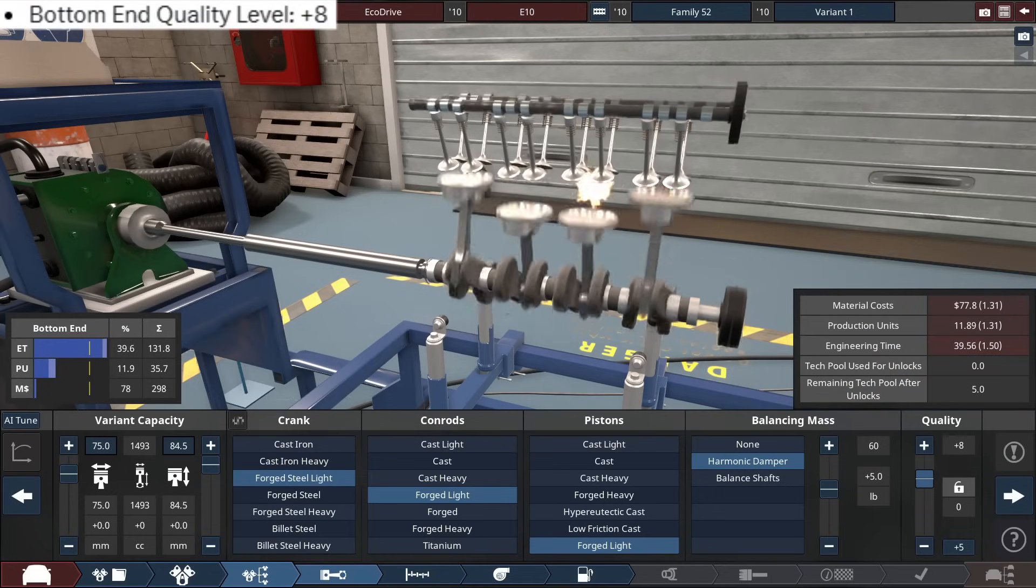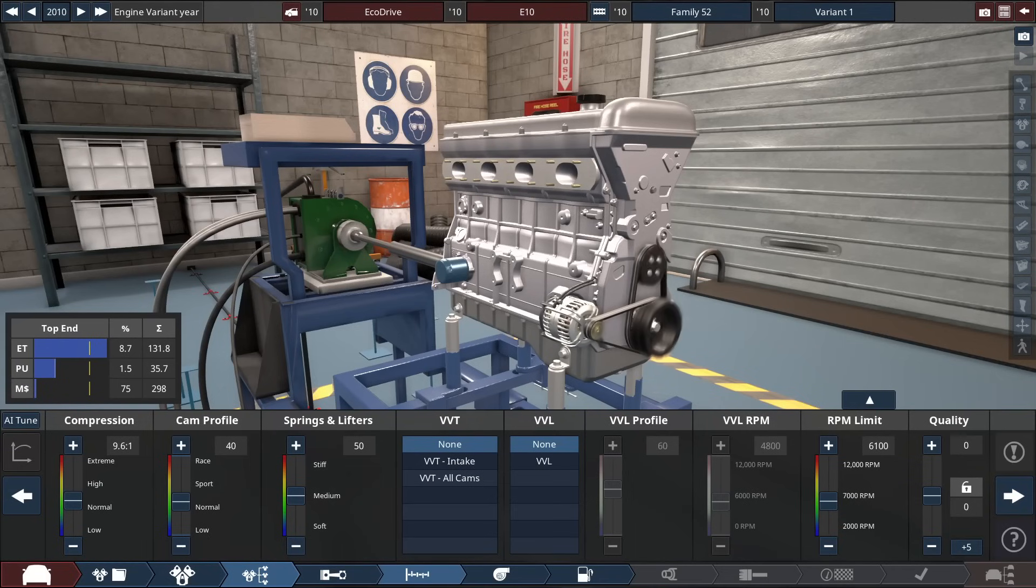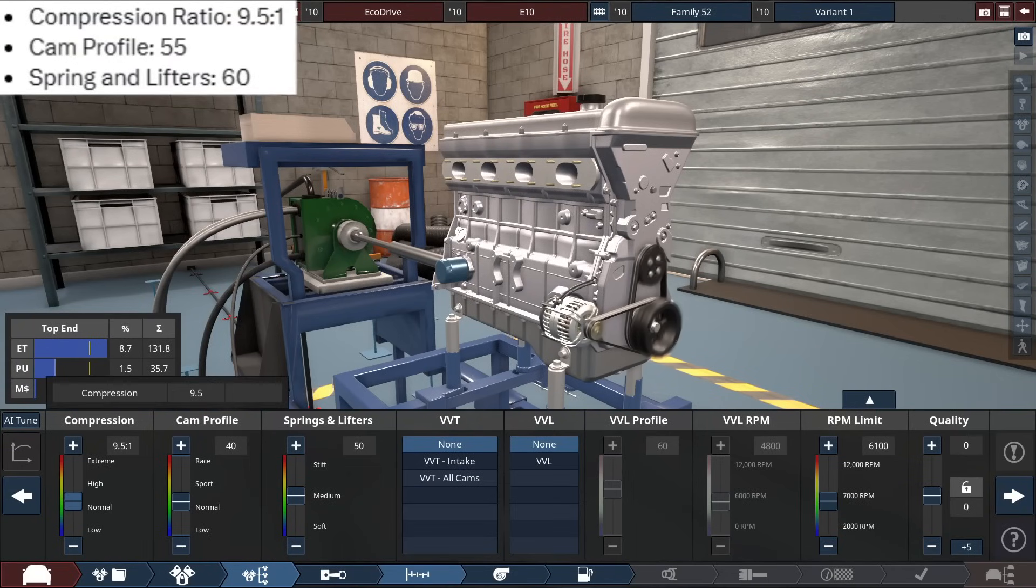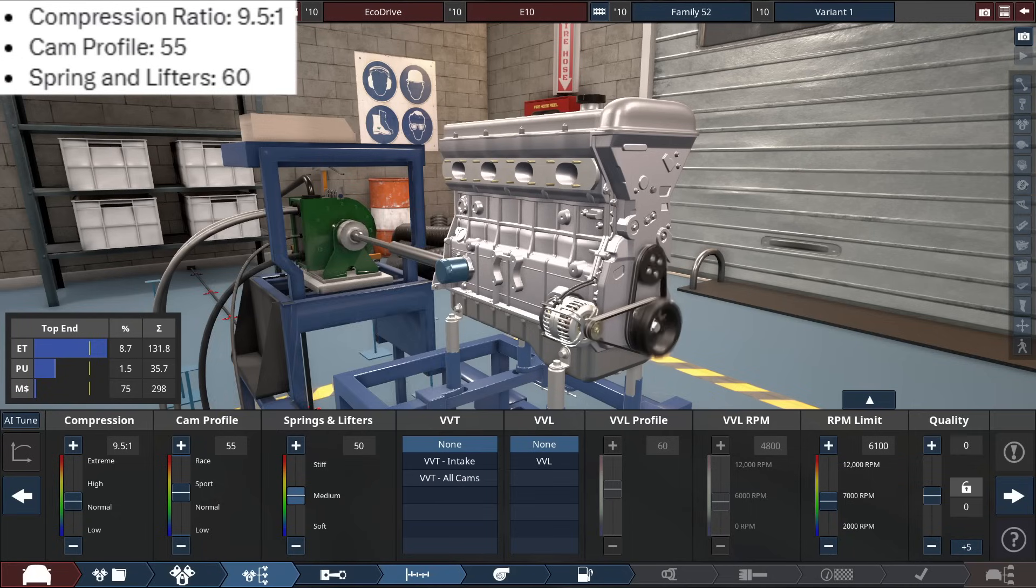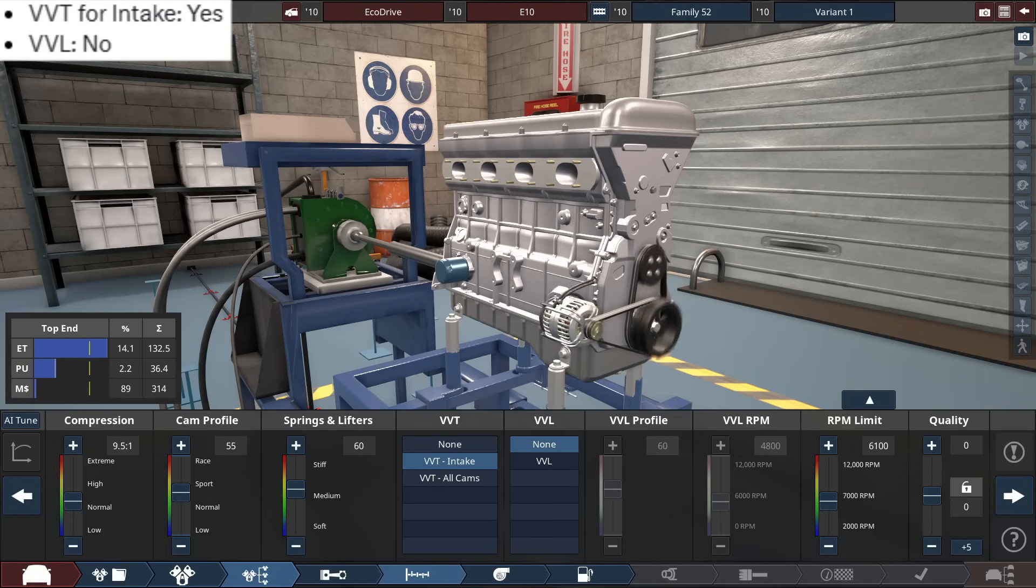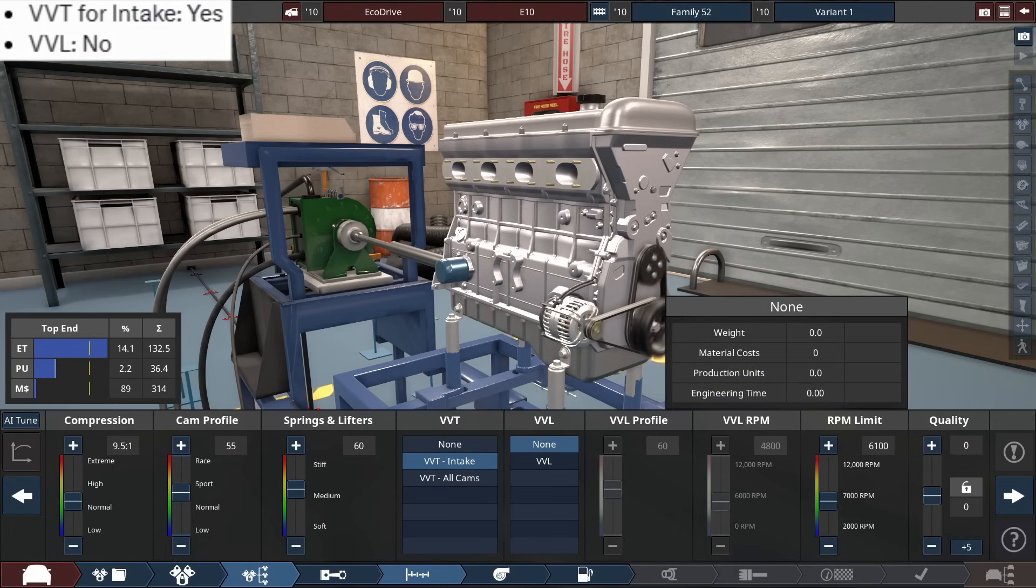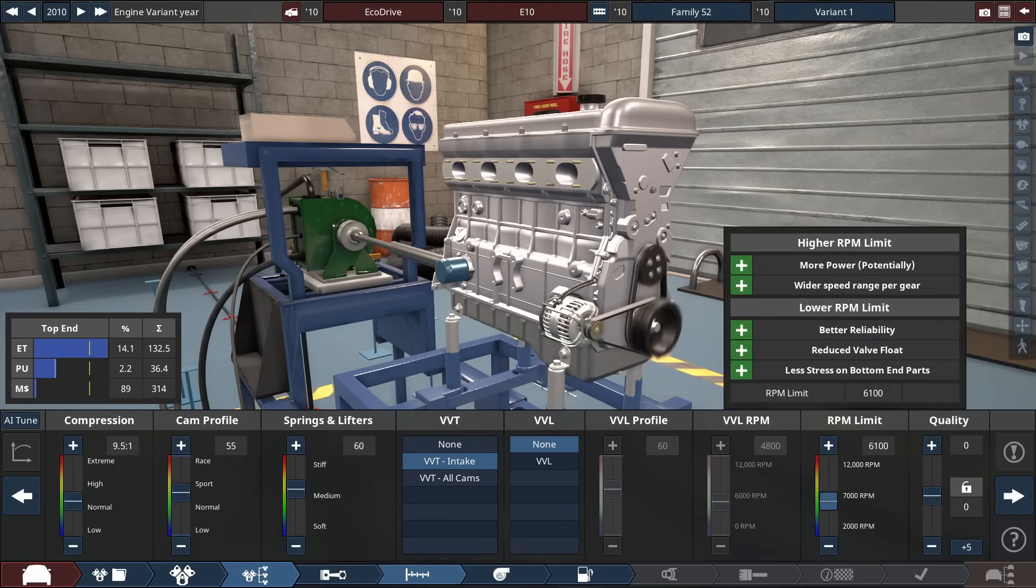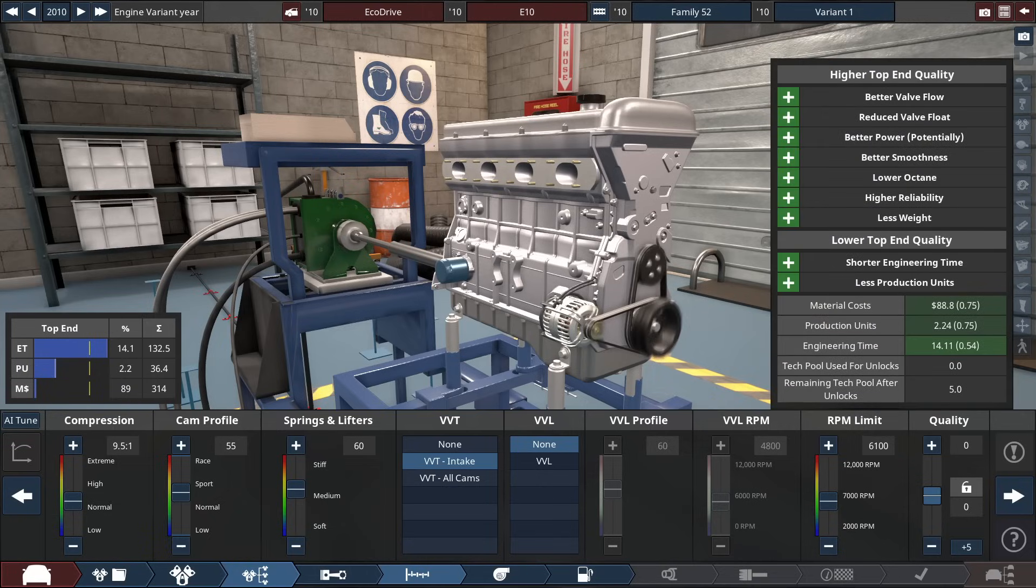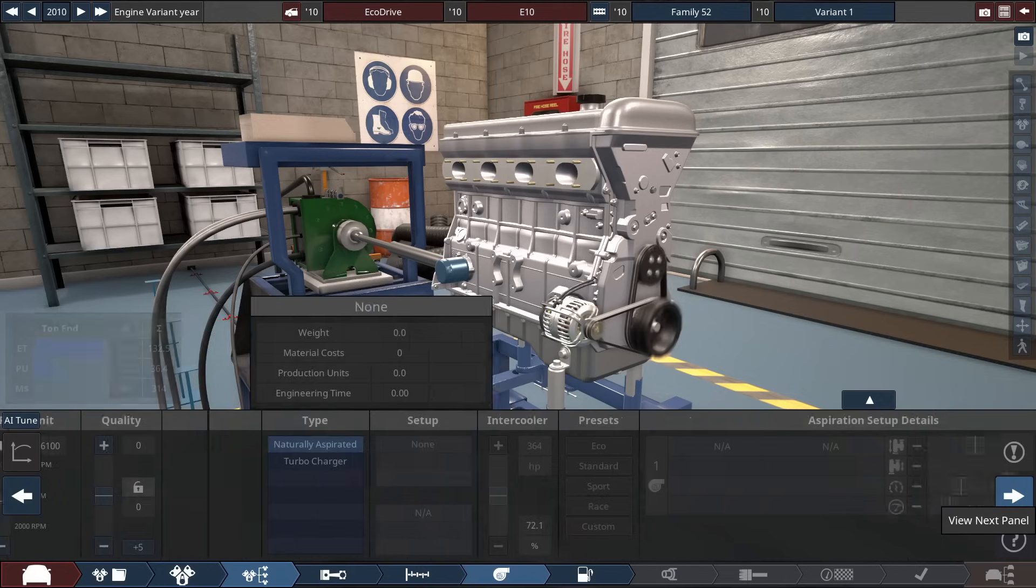For the compression, it's just one click down to a 9.5 to 1 ratio, with the cam profile set, not too bad, a 55. The springs and lifters, up to a 60. With the VVT, it claims only for the intake, but no VVL, and... Where is the RPM limit? Where are the specifics? And the quality for the top end, also. Oh, man, I'll probably have to go back to this in the Grok menu real soon here.